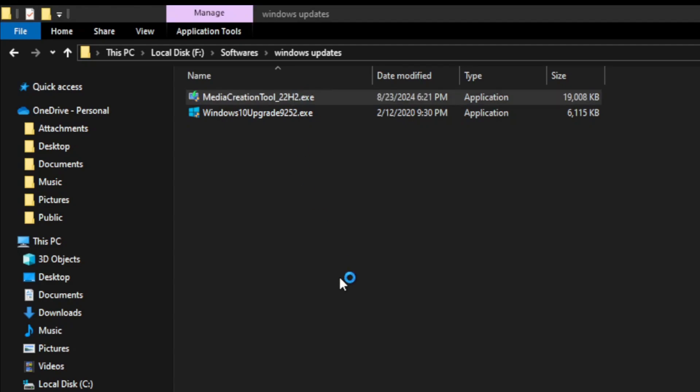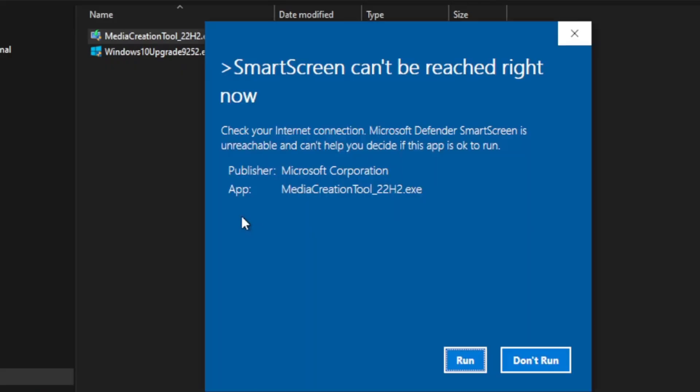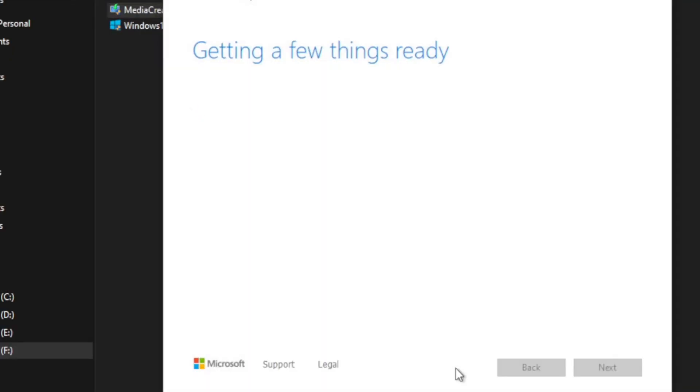This window appears. It provides information about the publisher and the name of the file. I click on the Run button, and then this window comes in.